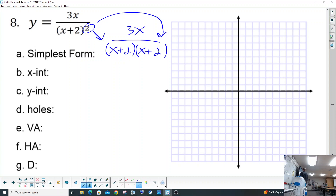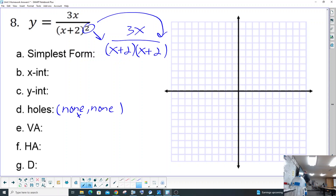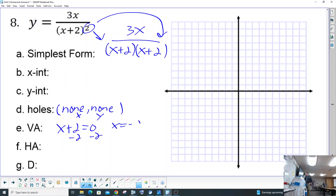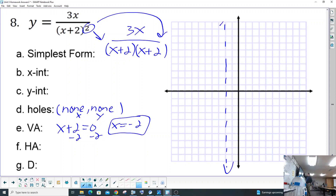Nothing cancels on the top and bottom, so it's going to be a nine and nine. There are no holes — nothing cancels on the top and nothing cancels on the bottom. Now the vertical asymptote: even though there are two of them, we're only going to set one equal to zero. Move negative two to the other side, so we get a vertical asymptote at negative two.